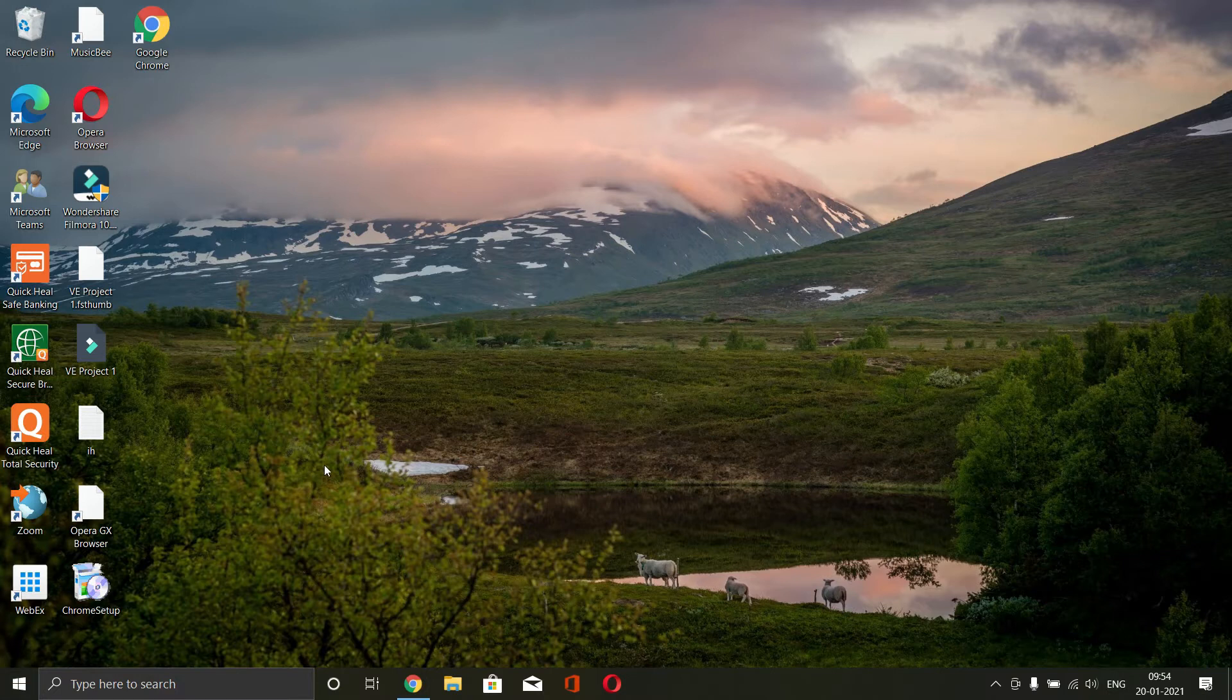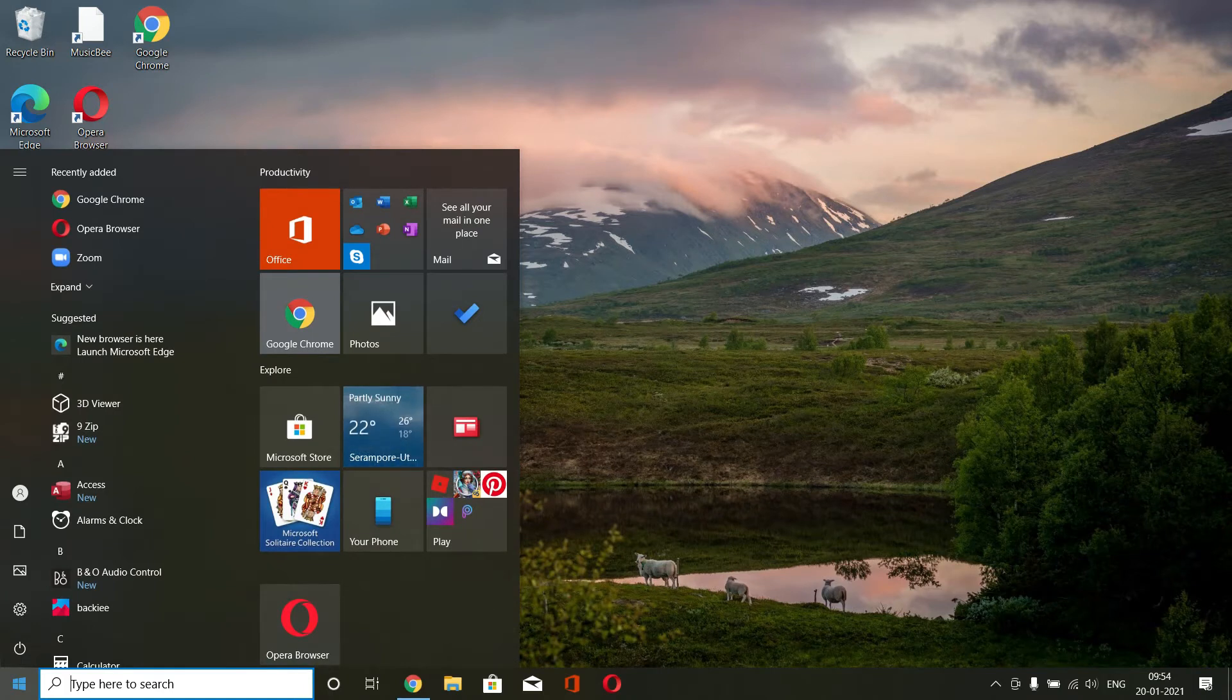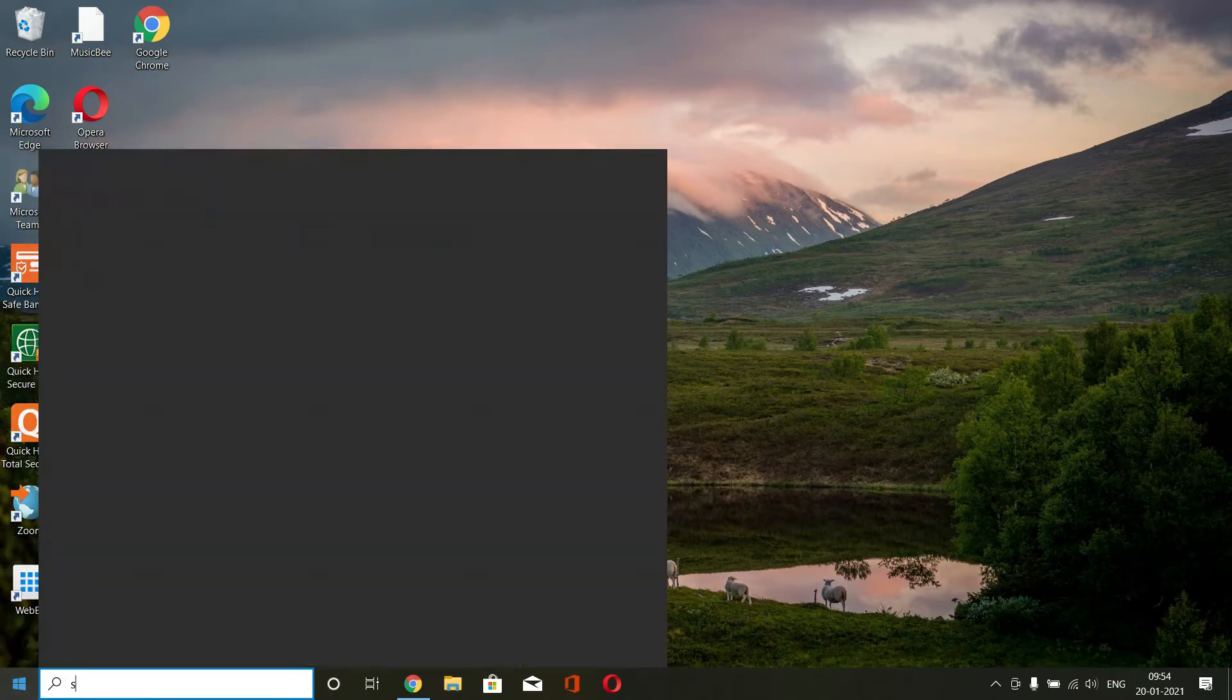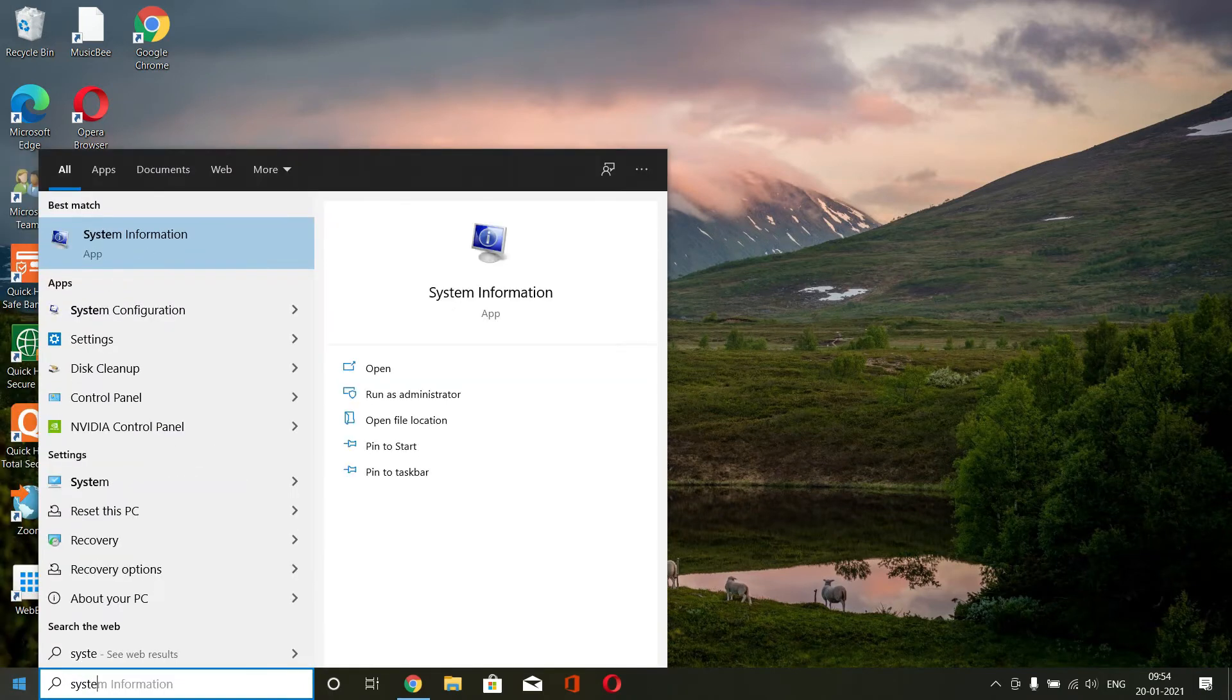If you remember installing any program after which that problem is happening, then go for uninstalling those programs. Or if you remember a time till which your PC used to work correctly, then you can go to system restore.